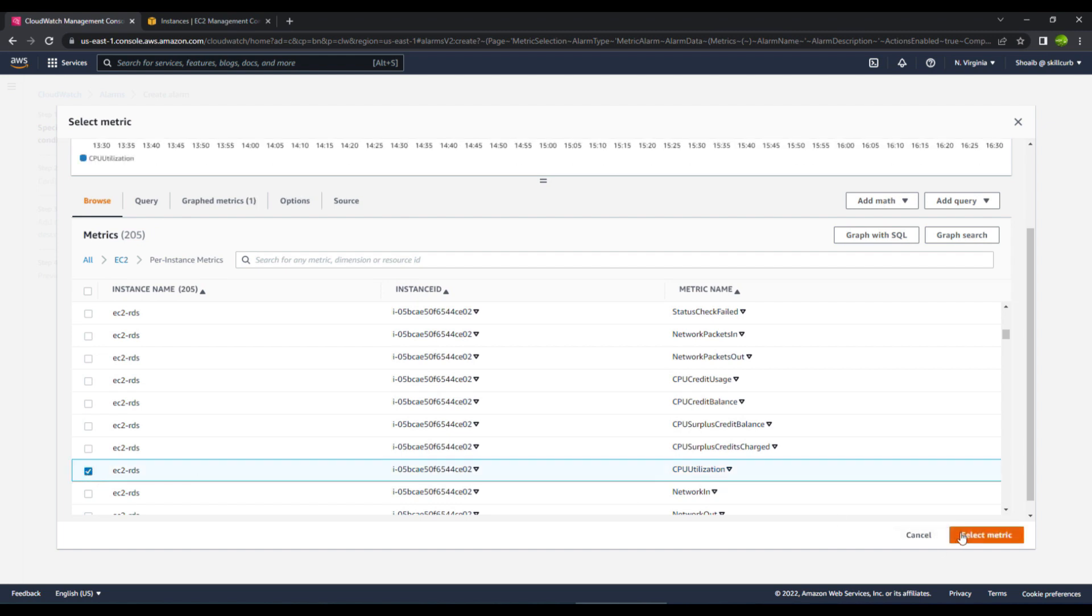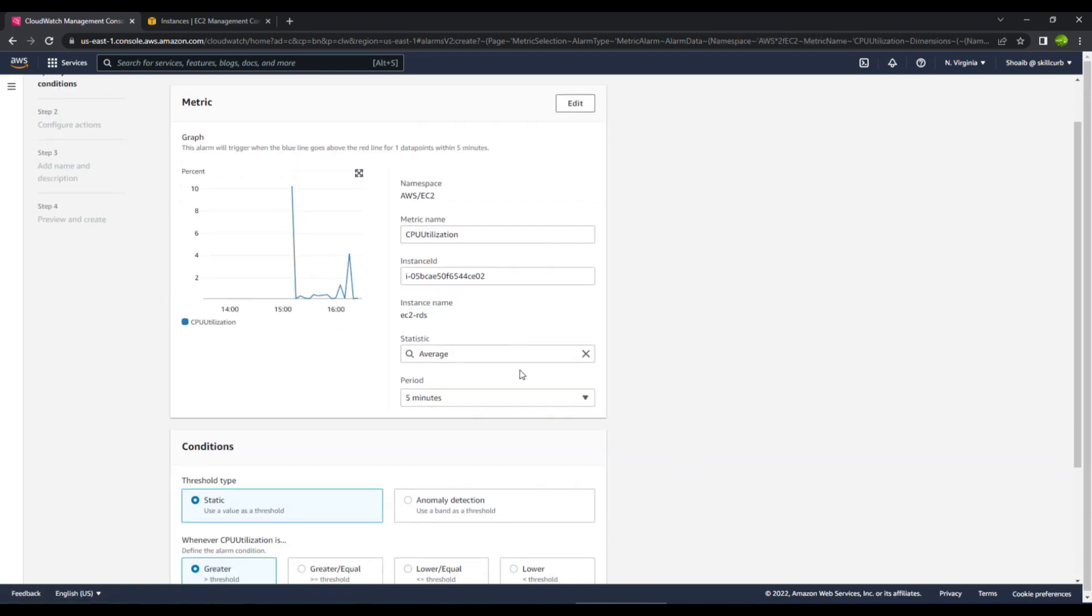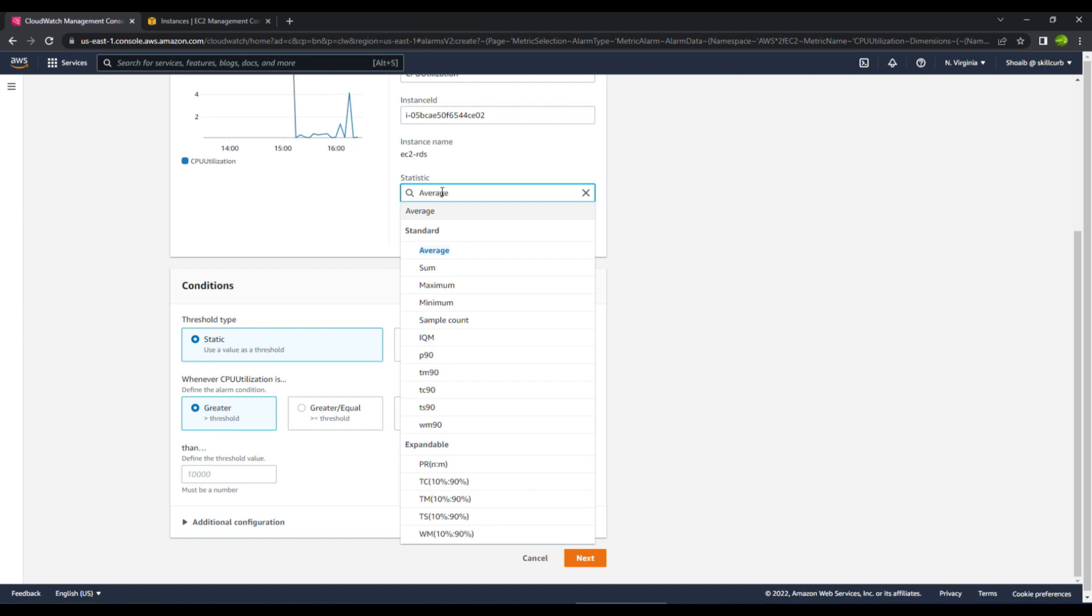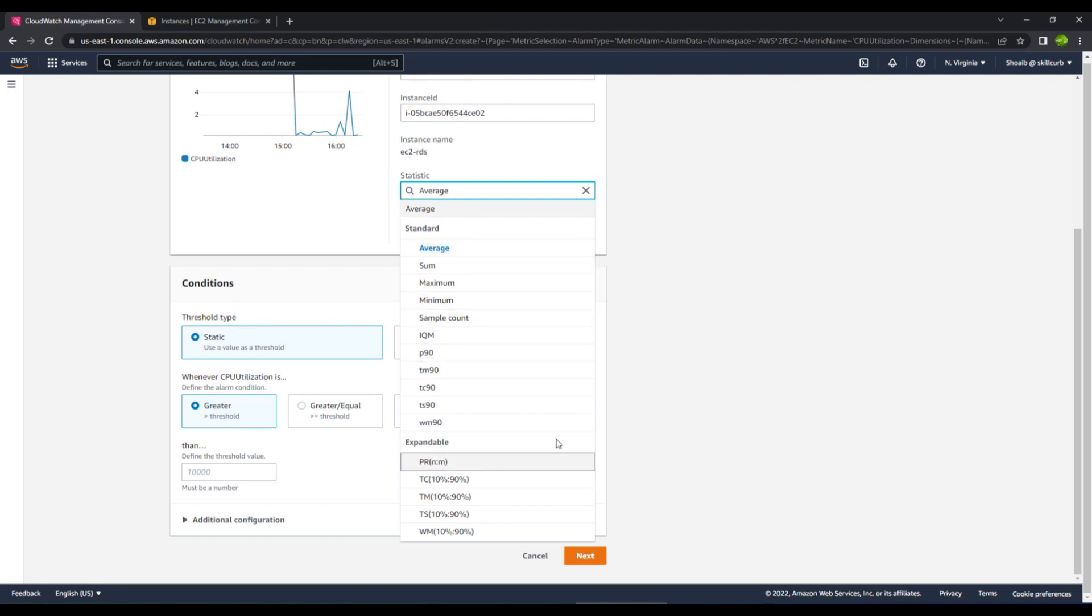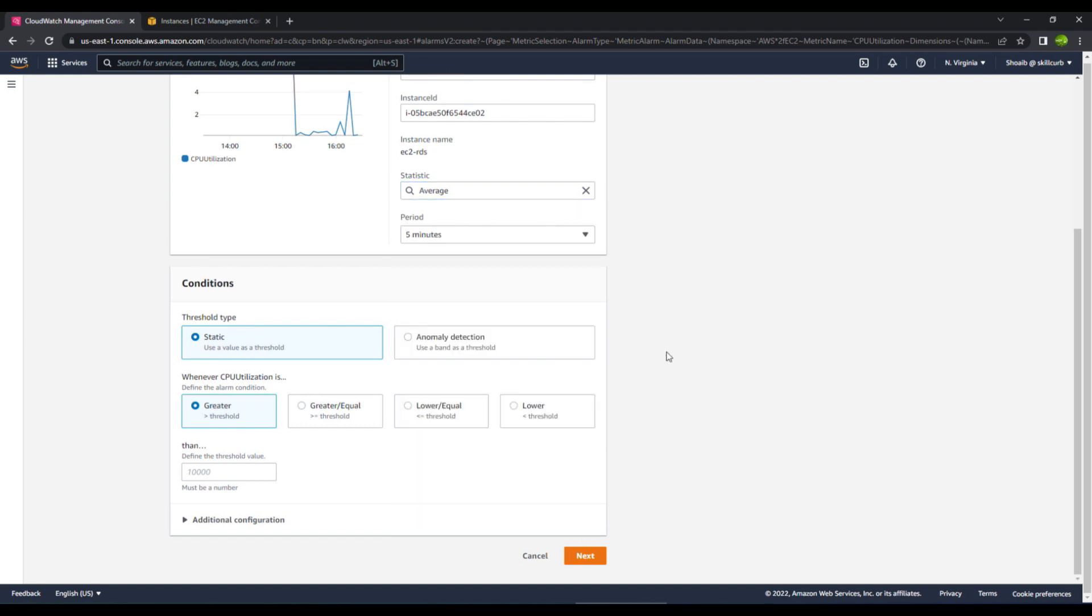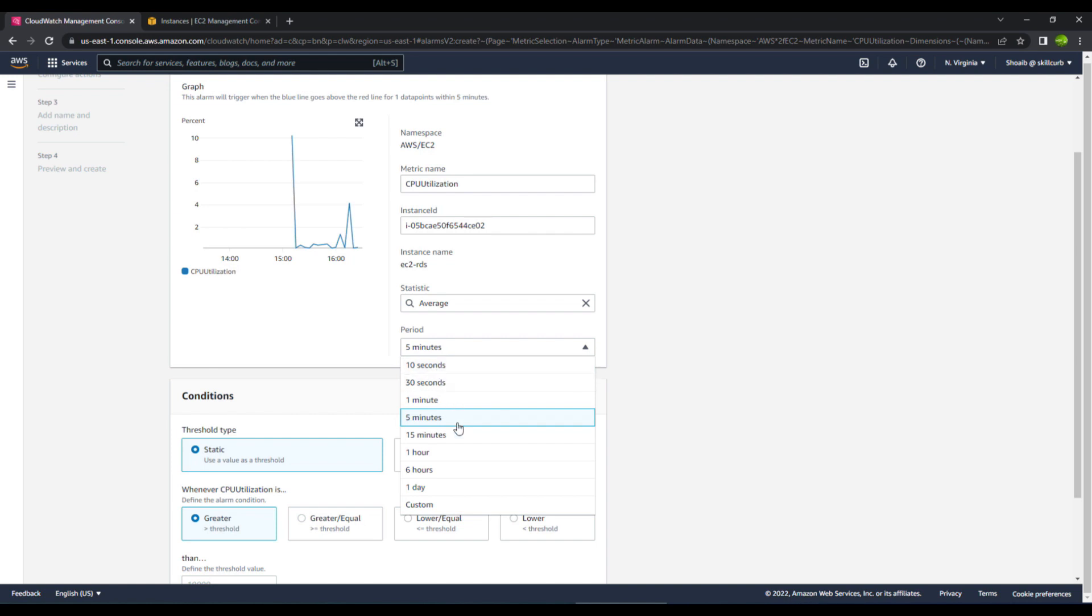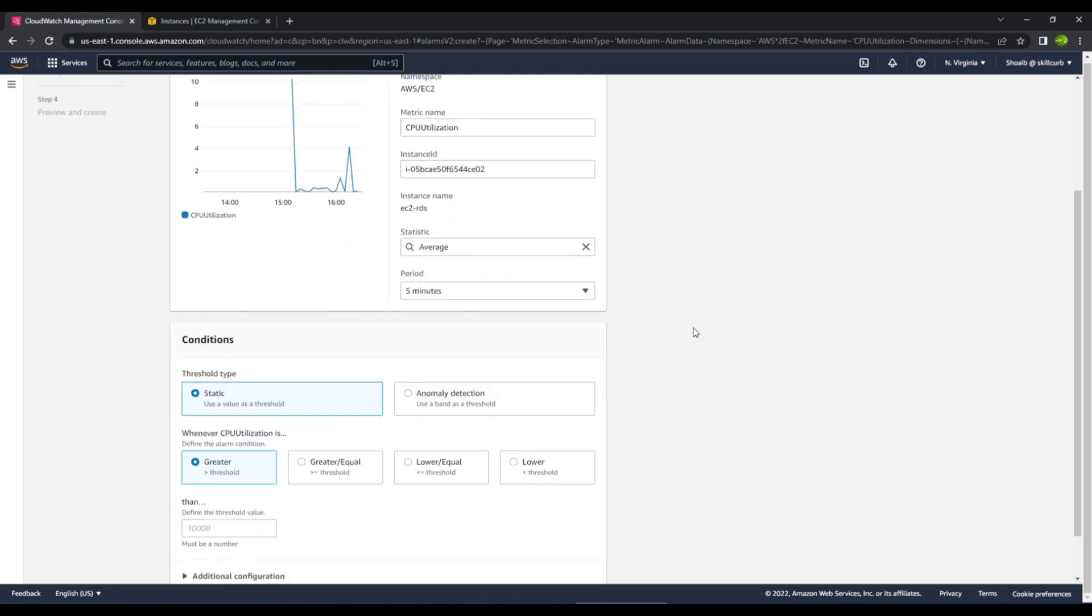The basics for creating alarms for each and every metric that are available is the same. So we will select this metric and you can see that this is the maximum CPU utilization. Right now the statistics are the average statistics. You can submit maximum, minimum, sample count and all the options that are available over here. The sampling time period right now is 5 minutes, which is the default available in the free tier. If you go for less than 5 minutes like 10 seconds it would cost you more, so it is recommended that you go for the 5 minute interval.